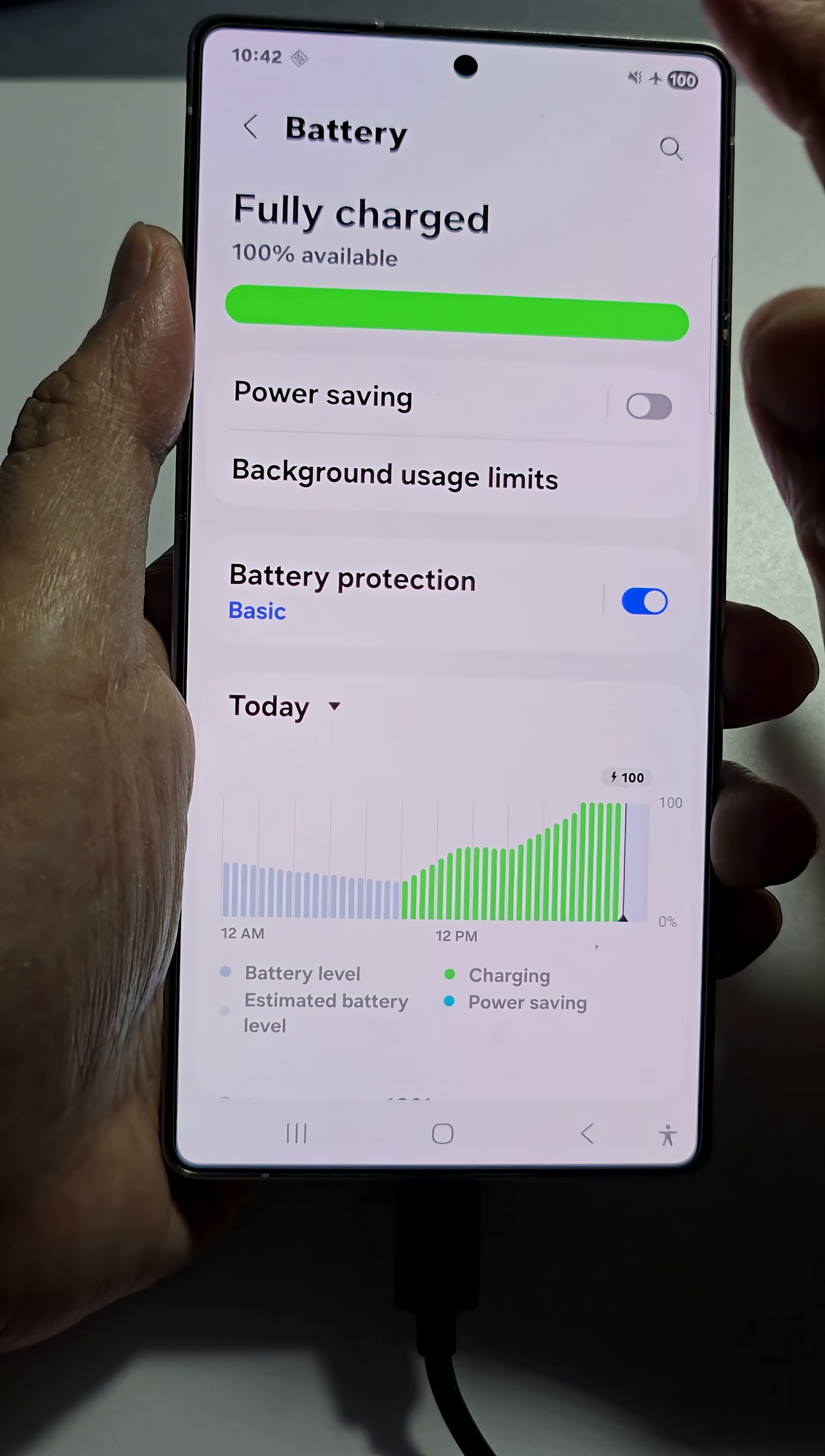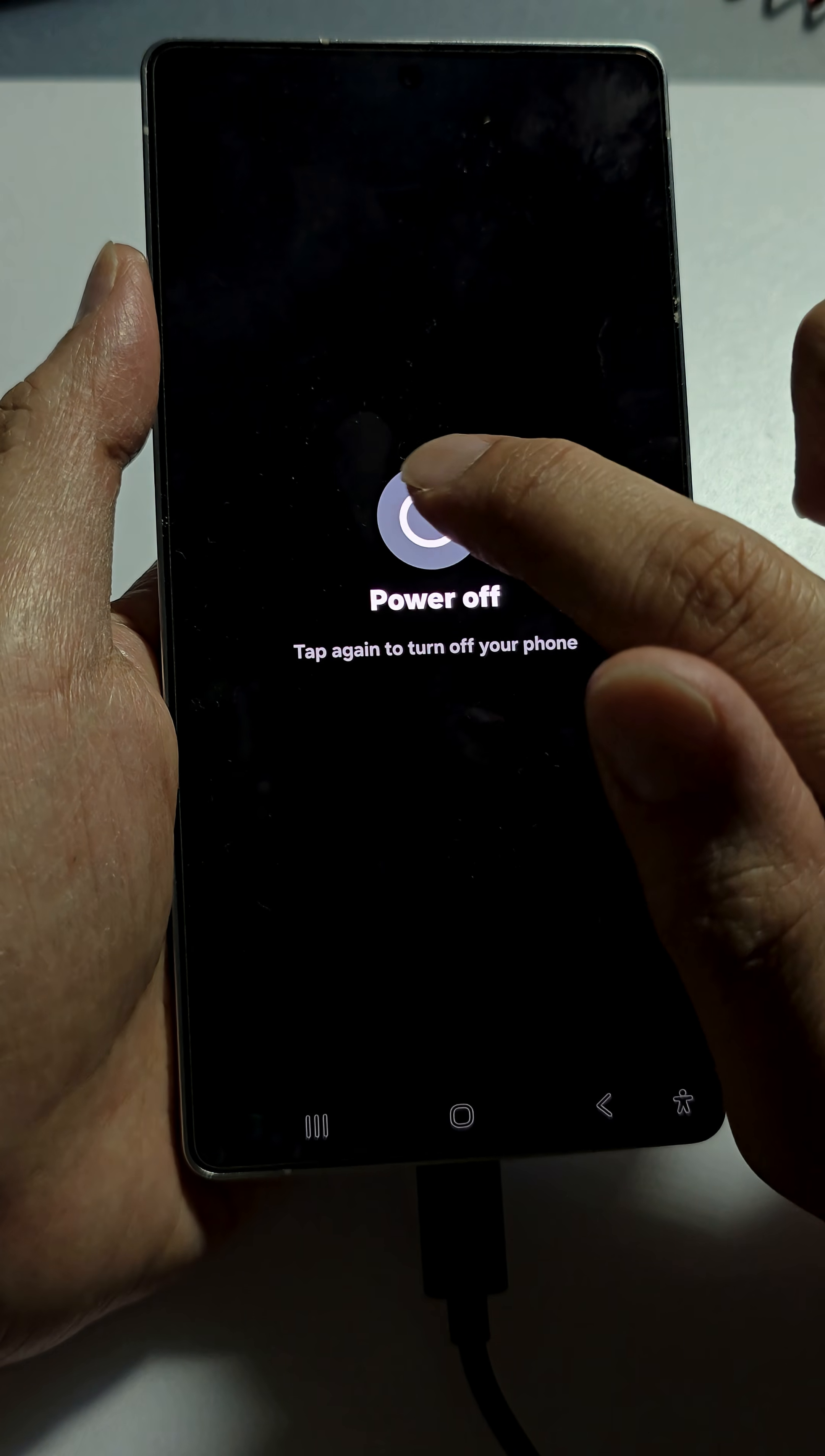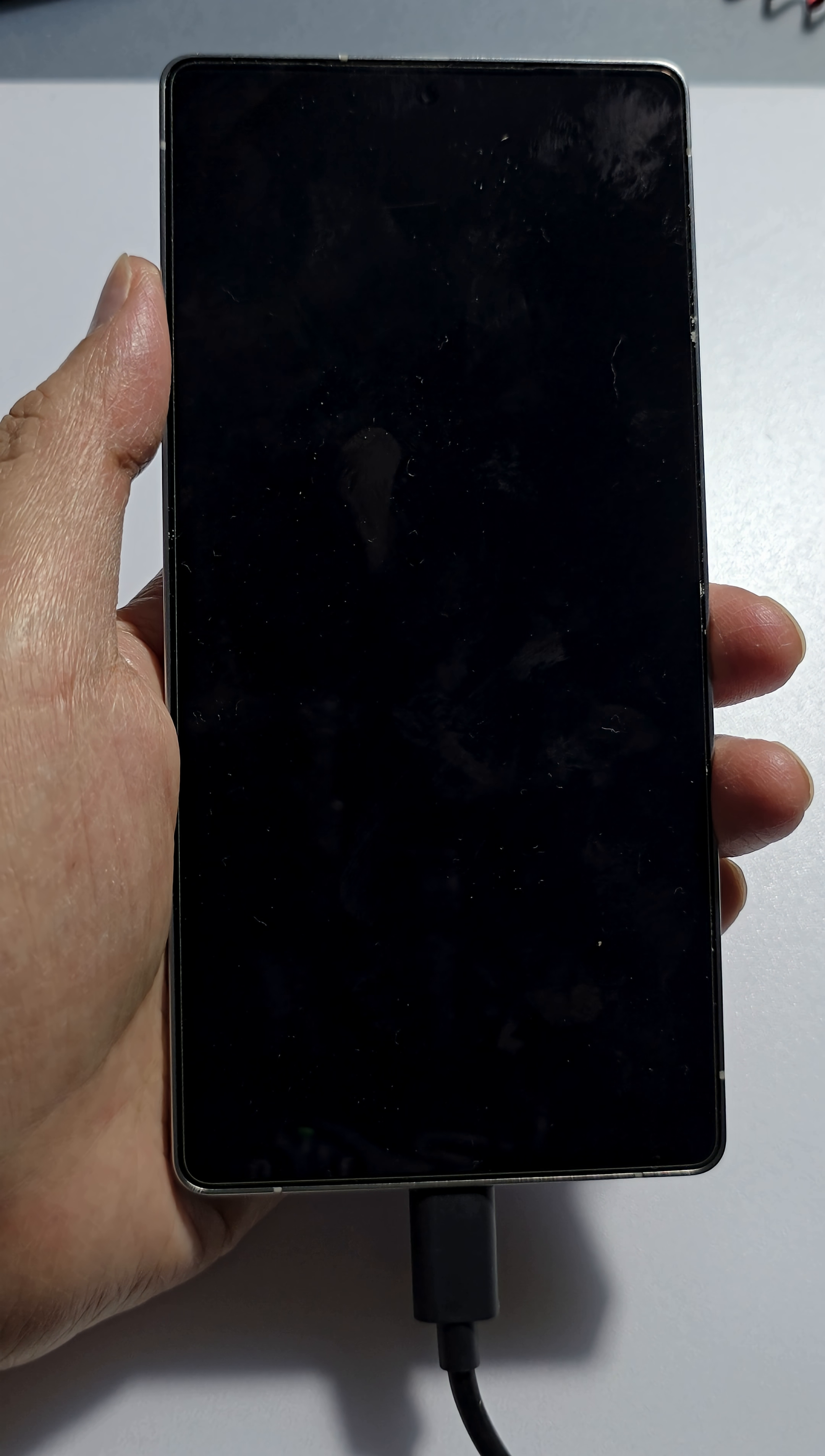Now first we're going to turn off the device, so power off. Wait for the phone to completely switch off.